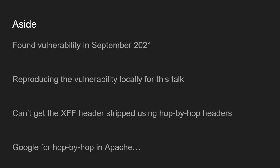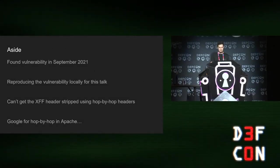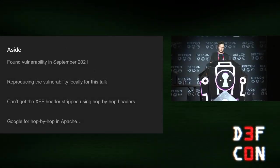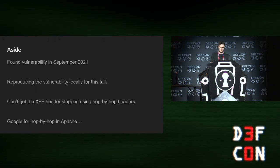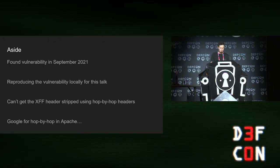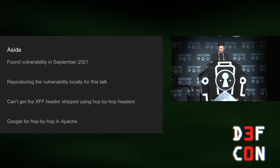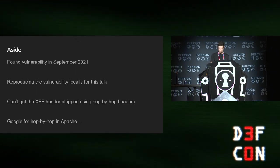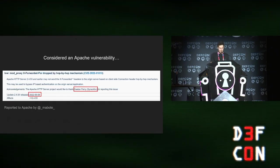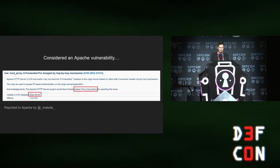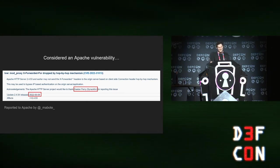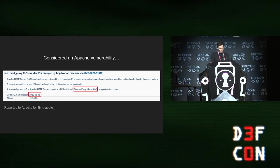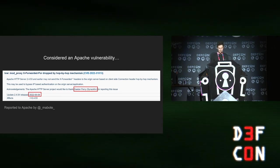As an interesting aside, I found this vulnerability in September 2021. When I was reproducing the vulnerability for this talk, I couldn't get it to work. I was like, what's going on here? So I Googled for it. And whoops. Turns out there was actually an Apache vulnerability that I had been accidentally sitting on for several months. Just reported it like a month ago, I think. Anyway, it's patched now.